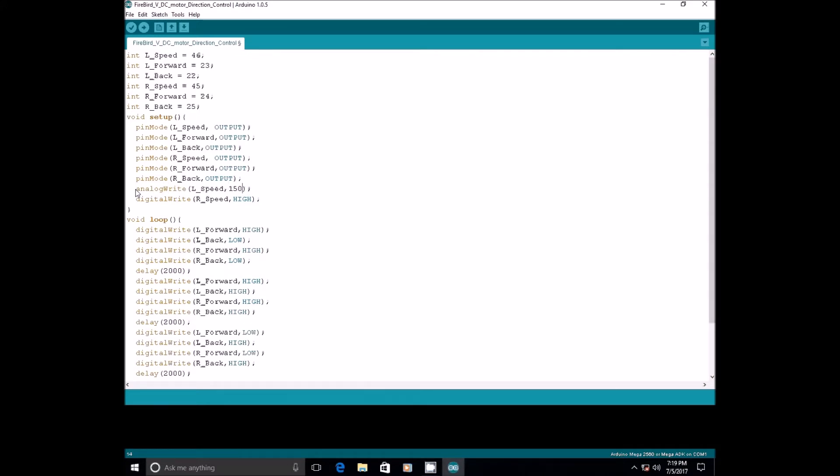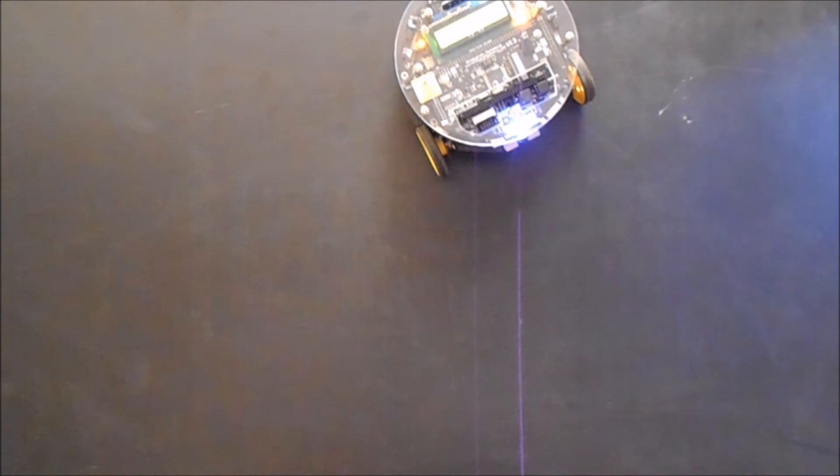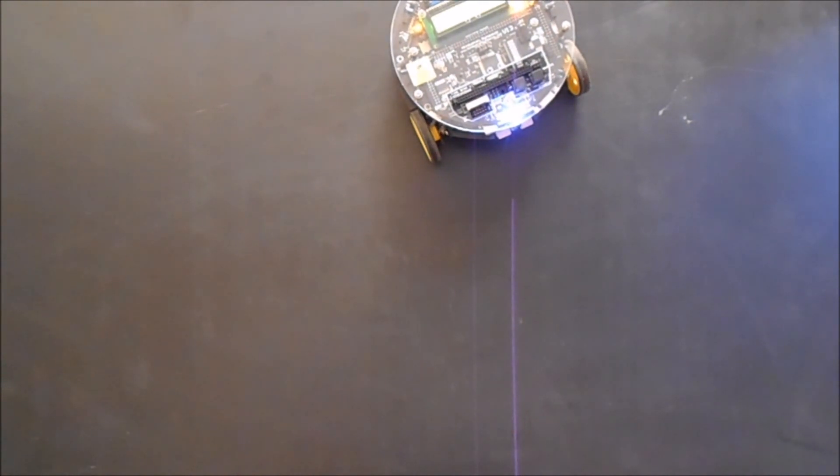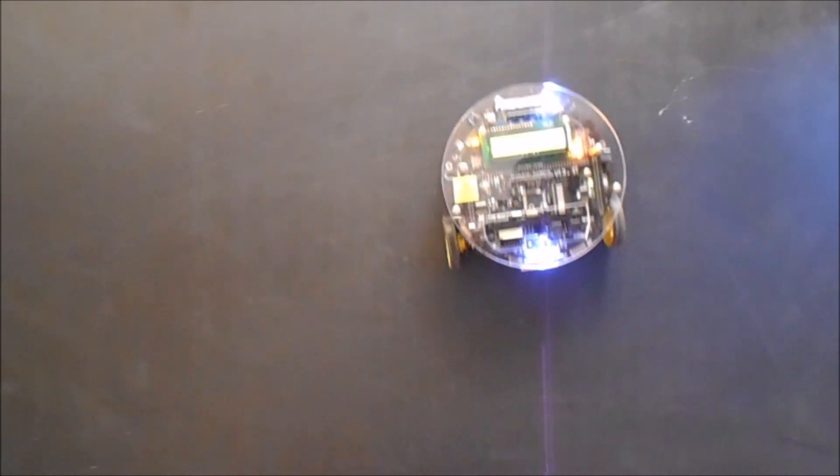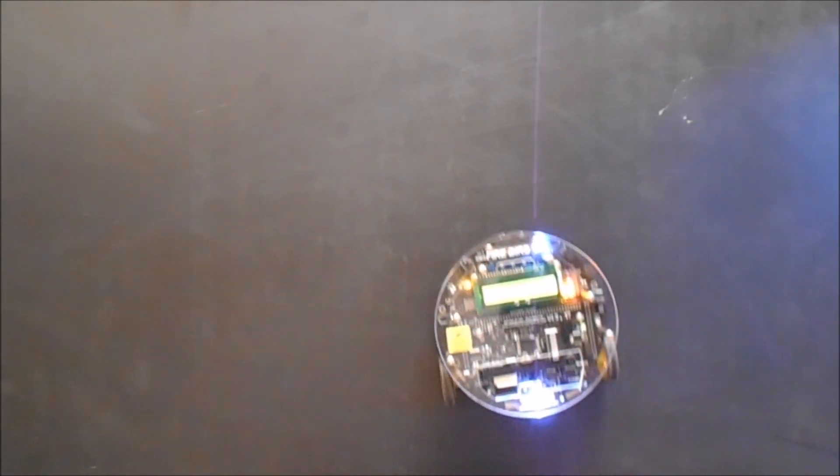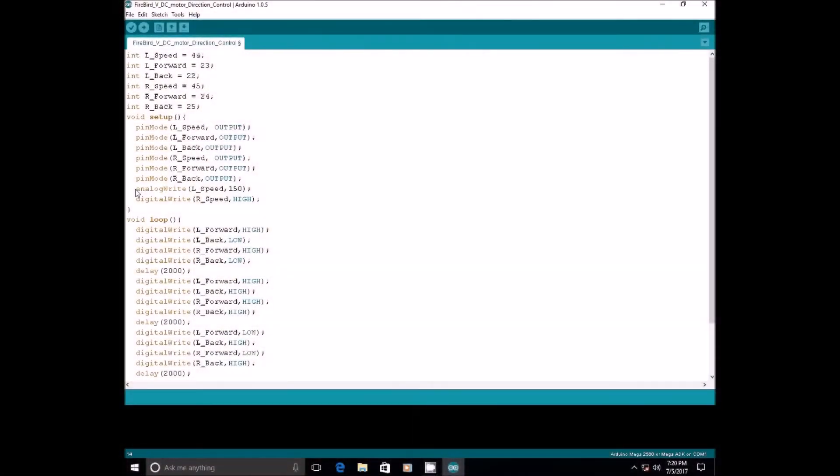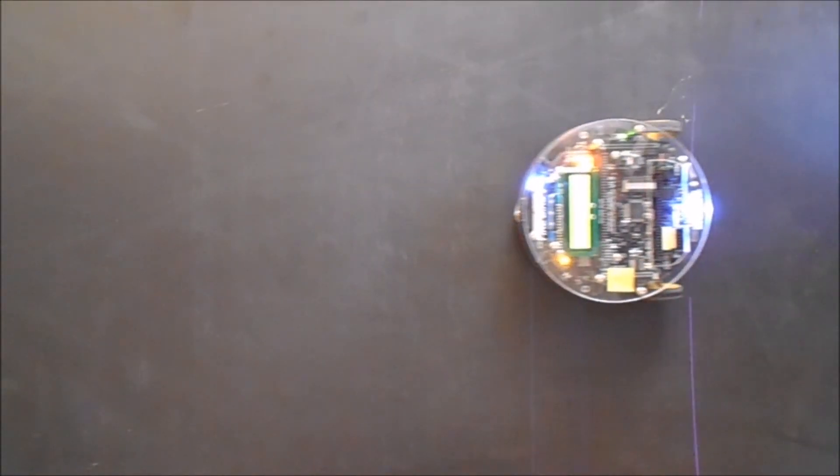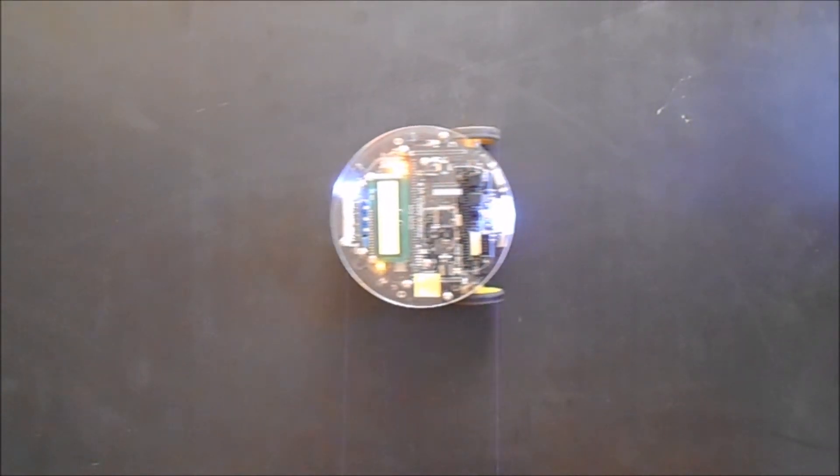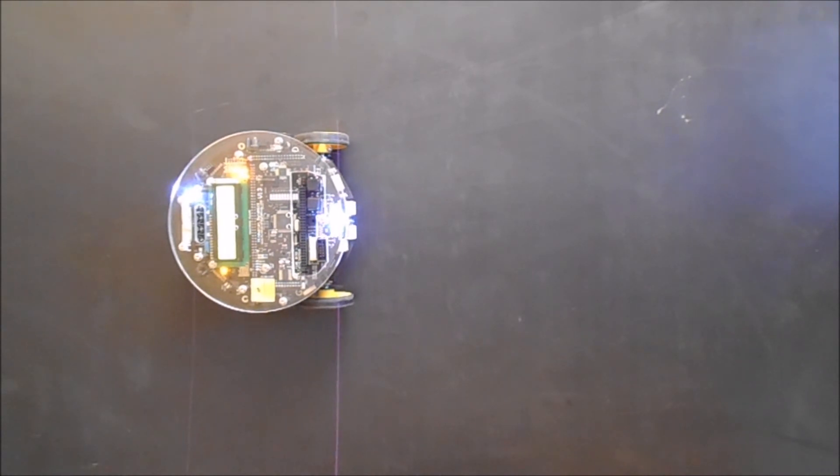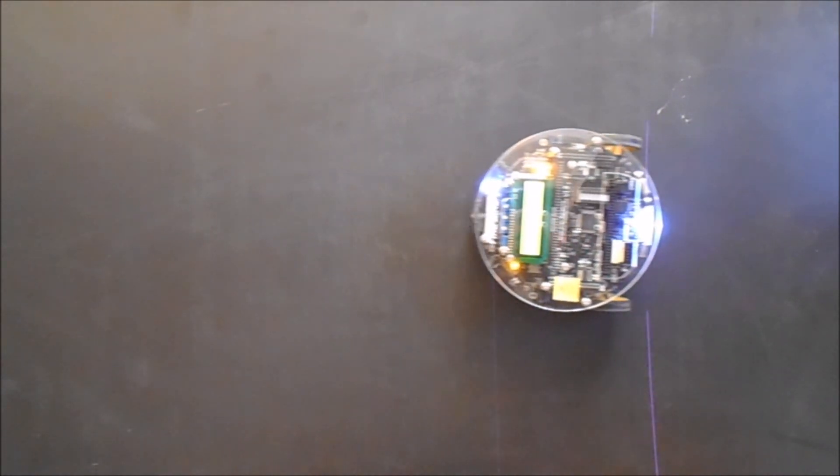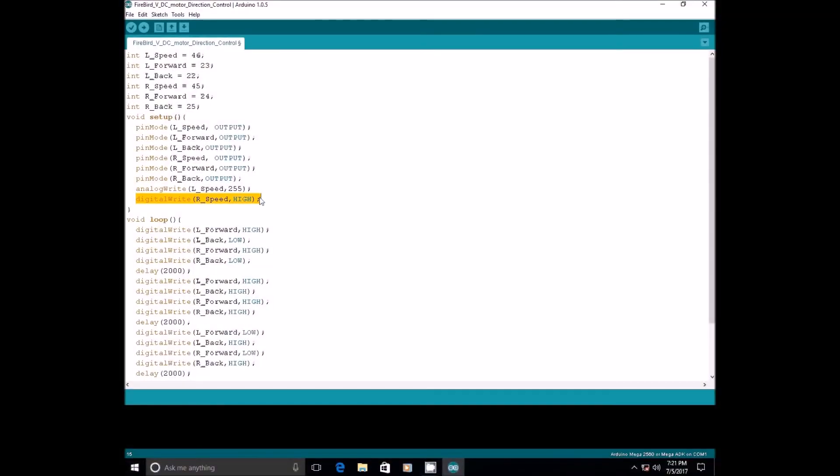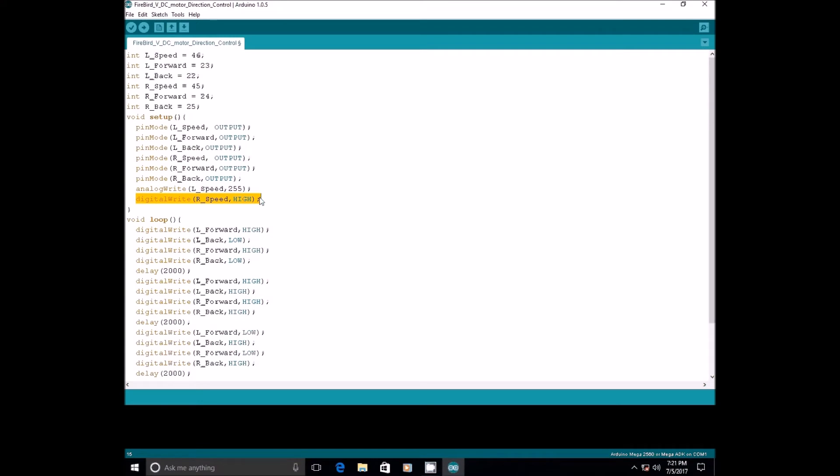You can choose any value instead of 150. Now, compile the code and upload the .hex file to the robot. We have already discussed this process in our last videos. Instead of 150, if I make it to 255, the robot will move straight. Try varying the speed of right wheel also.